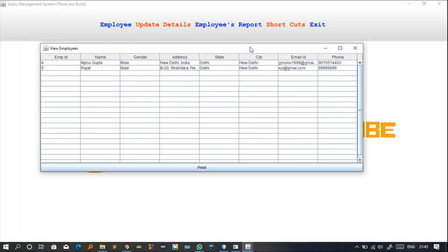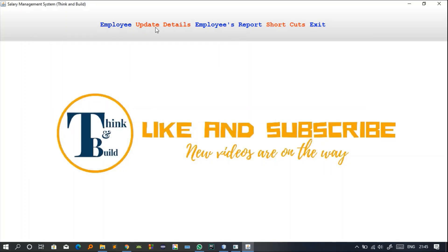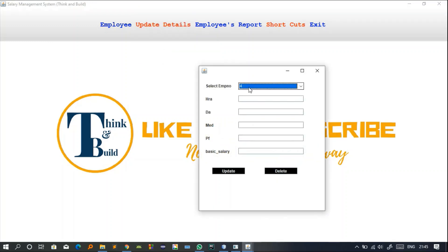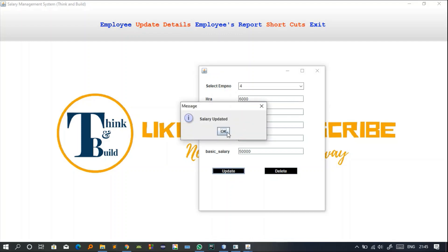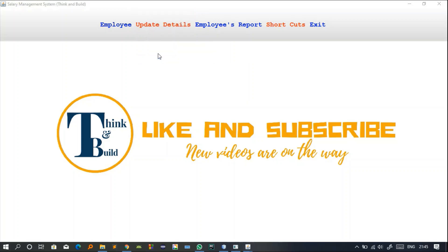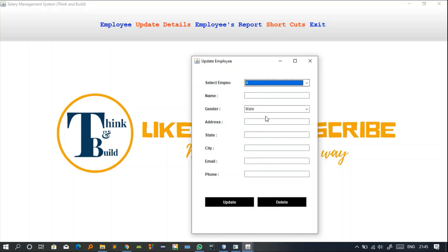The List of Employees option shows all employees currently in the system — we have two employees. The second menu, Update Details, allows updating the salary of a particular employee. For example, for employee ID 4, I can update the Basic Salary from 45,000 to 50,000, HRA to 6000, DA to 5000, and PF to 2000. Clicking Update triggers the SQL UPDATE command. You can also update employee personal details through a separate class.